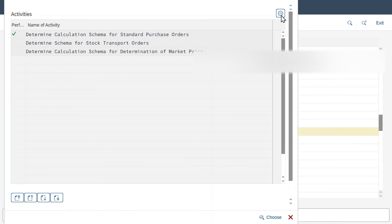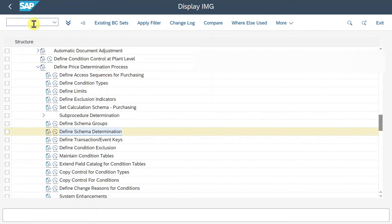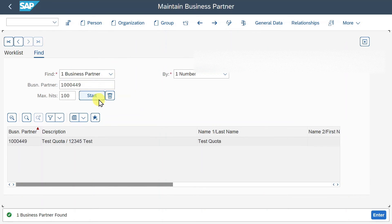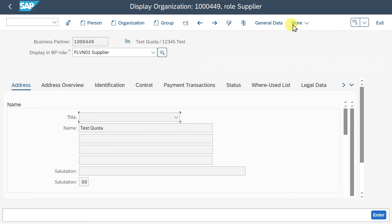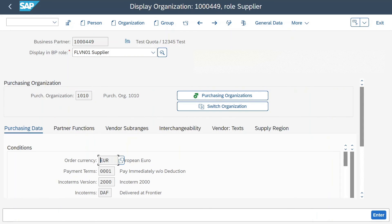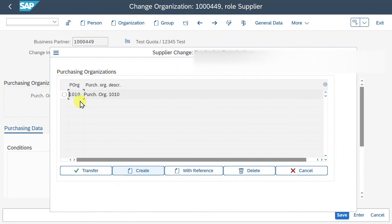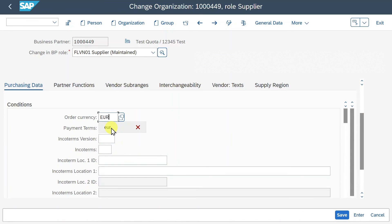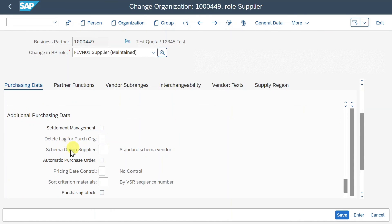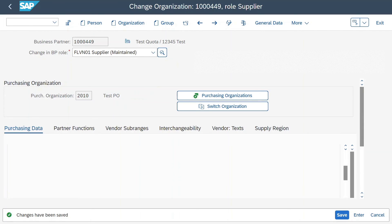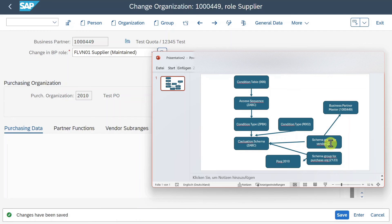We selected the schema for our vendor and for our purchasing organization and linked both to the calculation schema. Now it's time to store our schema group for the vendor in our business partner. We go to transaction /OBP, select the business partner, navigate to purchasing information and purchasing data. We go to change mode, provide purchasing organization 2010, scroll down to the Additional Purchasing Data, and here you can see Schema Group Supplier. We insert our custom schema group Z2 and save. The schema group itself will derive the calculation schema in combination with the purchasing organization.